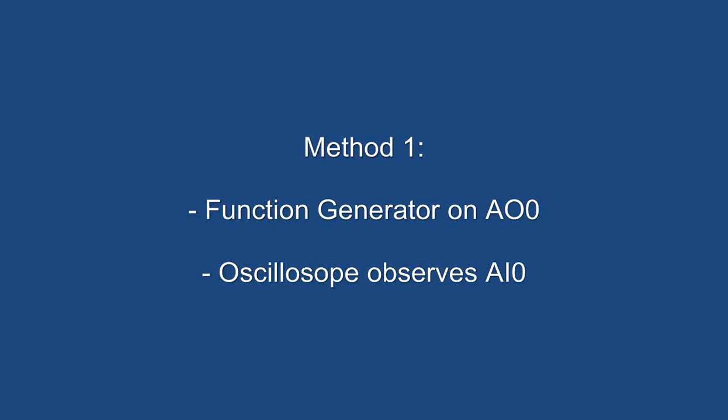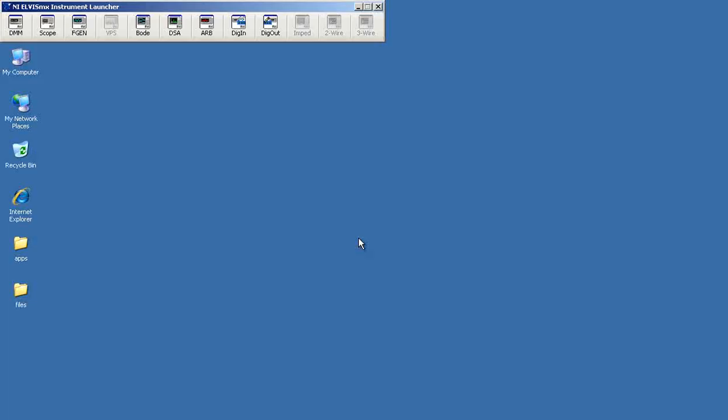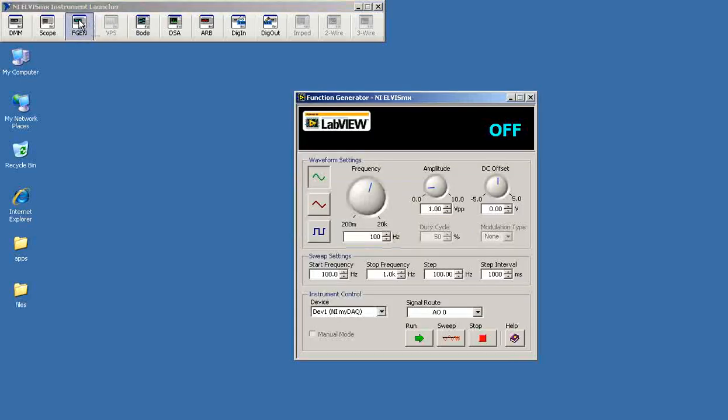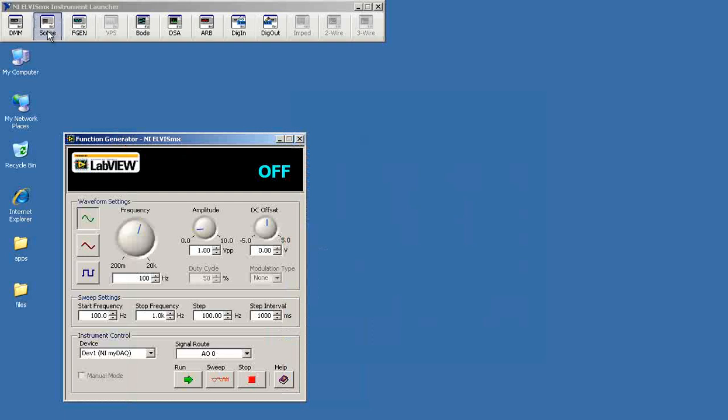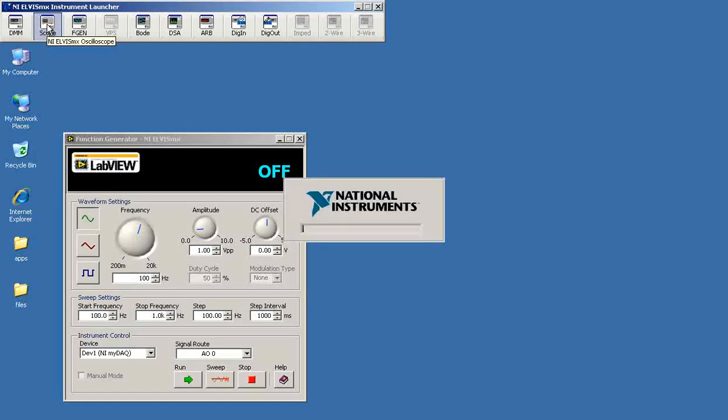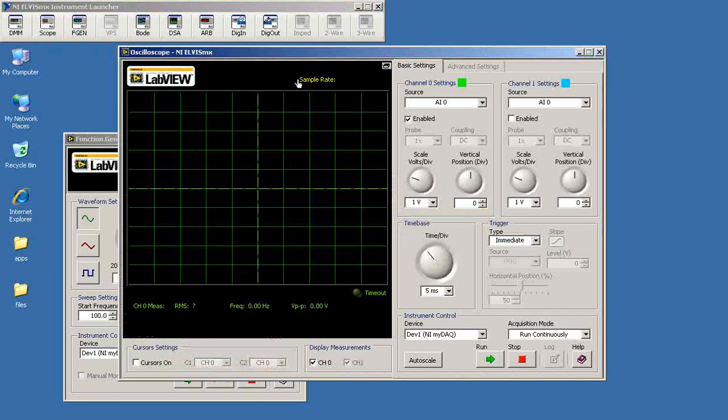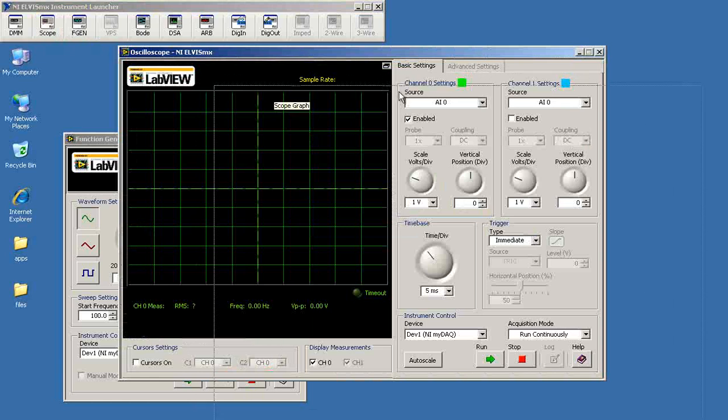Method 1 uses the function generator on analog output 0. Begin by starting the function generator and also getting the oscilloscope going.